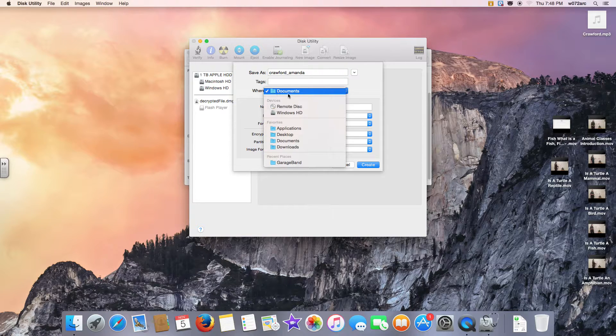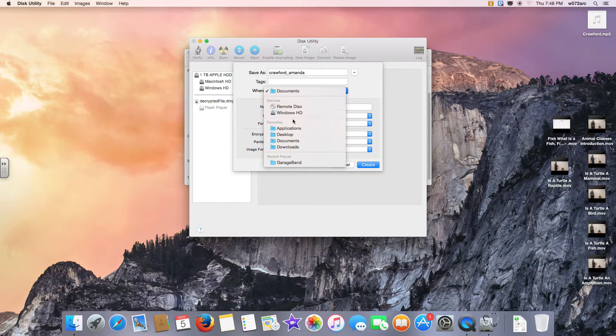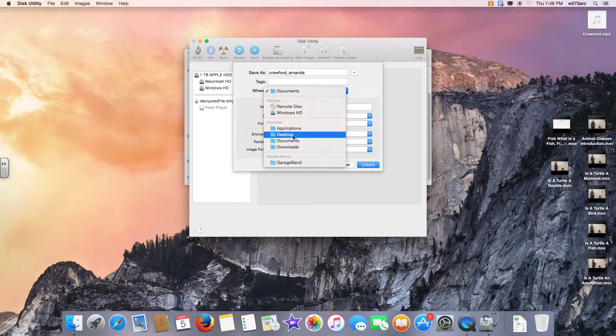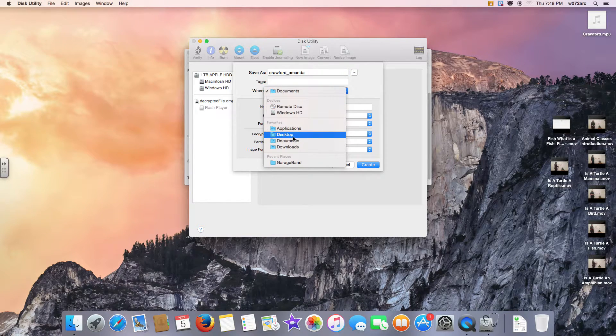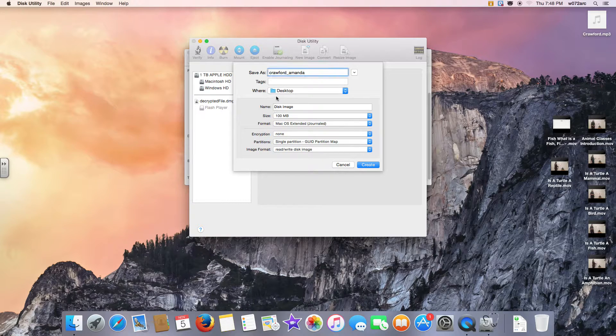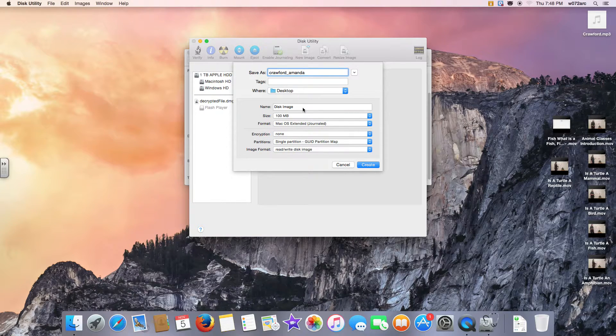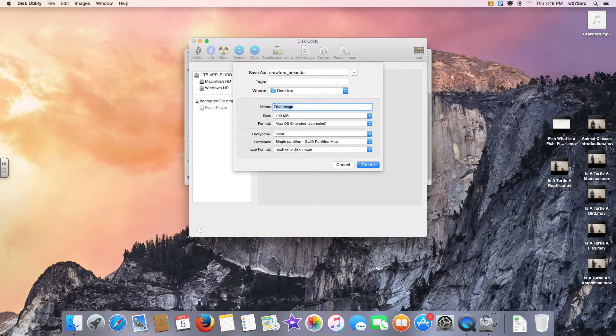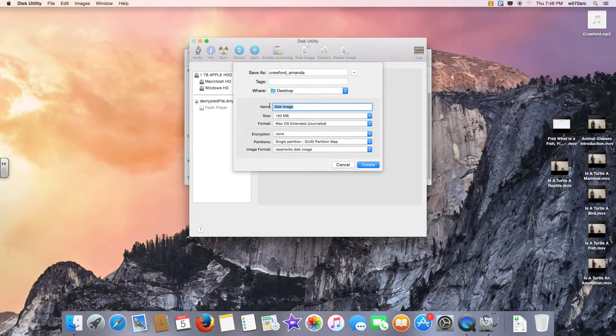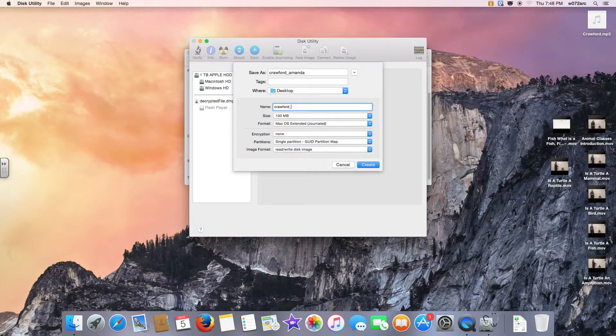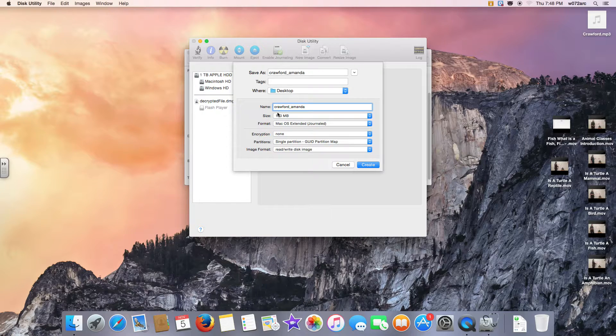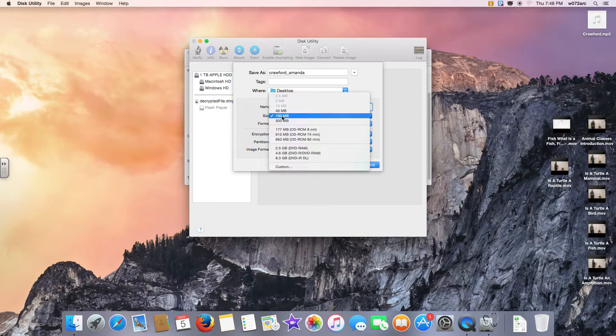Where it says Where, I want you to put this on your desktop, so from the Where menu select Desktop. Where it says Disk Image, I want you to type your last name underscore your first name again.